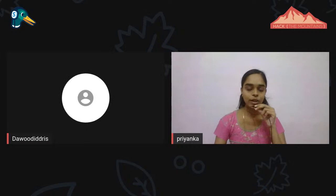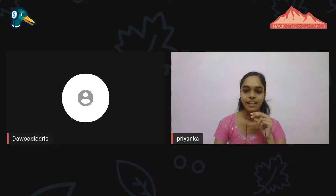Thank you very much. A very warm welcome to HMQBITs workshop. HMQBITs is a series of workshops that hack the mountains. HMQBIT means quantum gates.